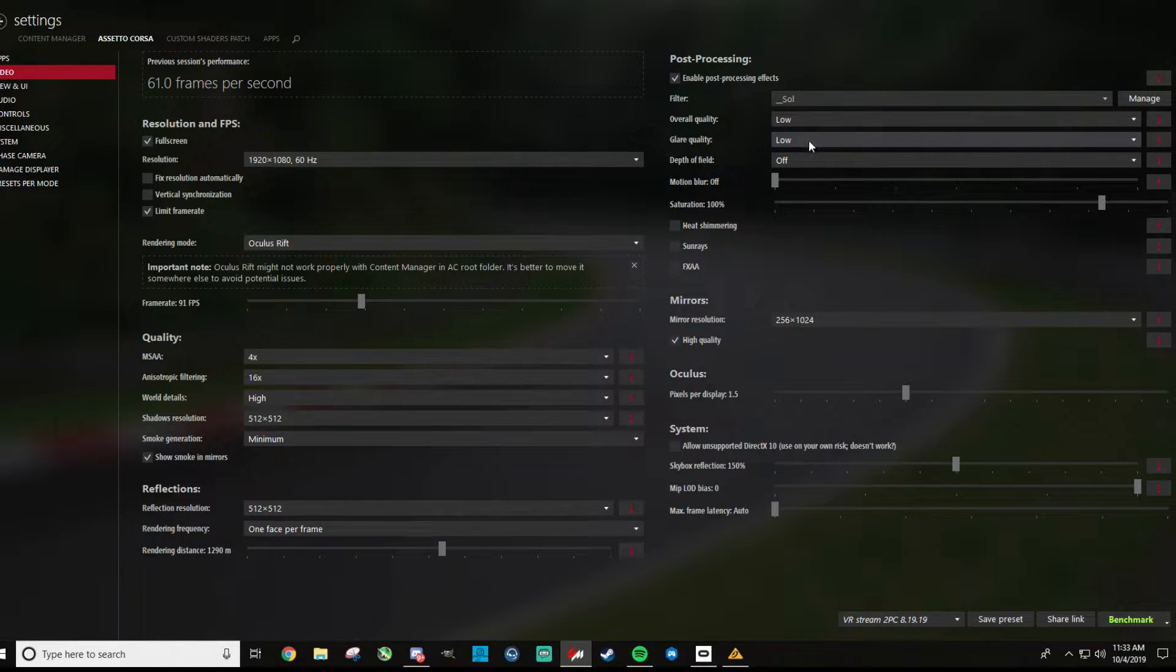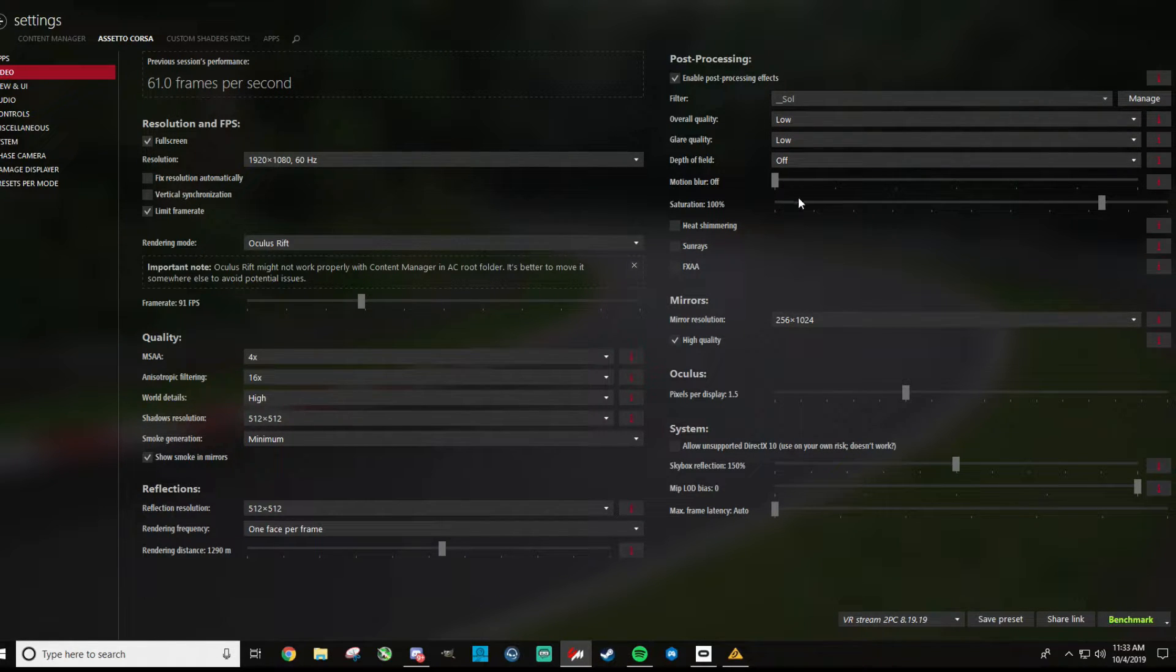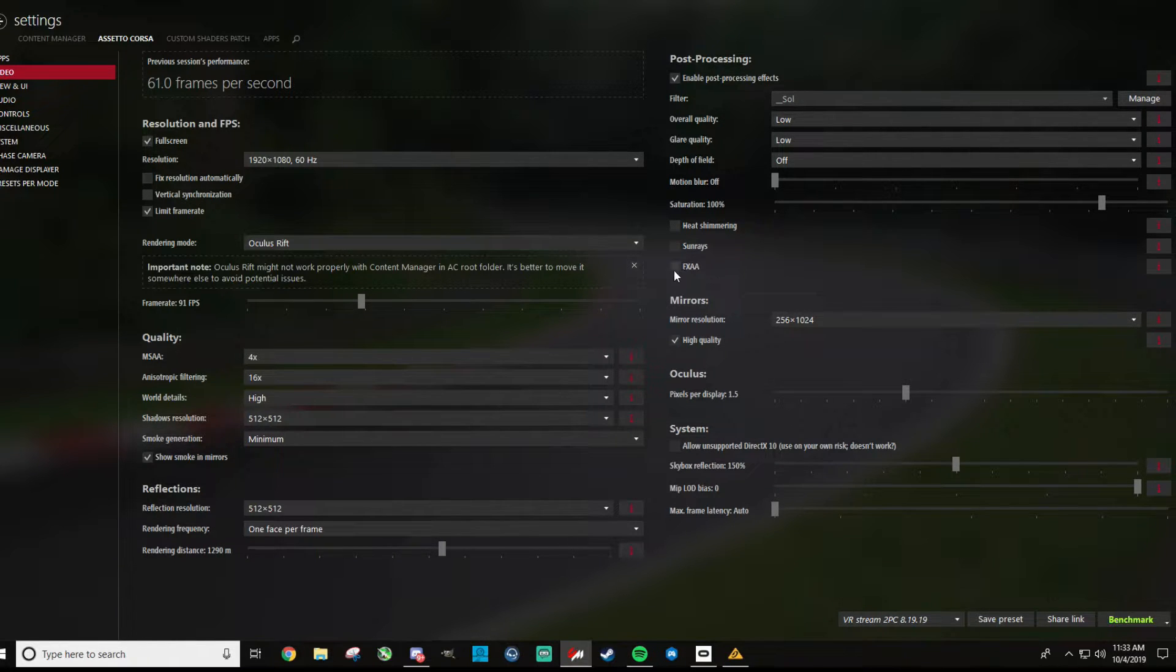So for overall quality, low, glare quality low, depth of field off, motion blur off, saturation 100, no heat shimmering, no sun rays, no FXAA.